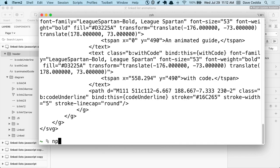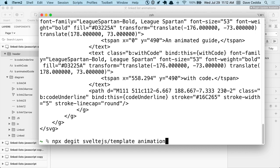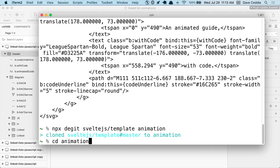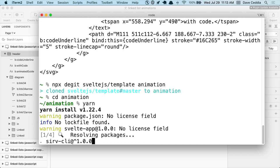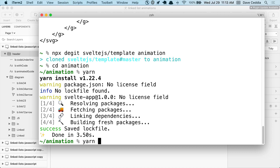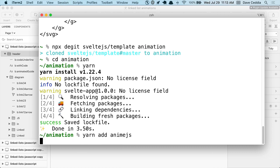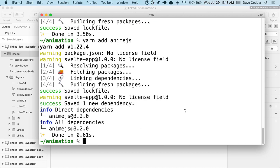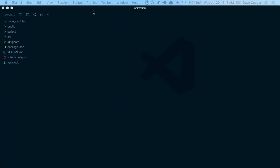I'm going to run npx degit from sveltejs/template. I'm going to make a new animation project, go into animation, and run yarn to install everything. I also need to yarn add anime.js, which is going to do the actual animations. Svelte has some built-in animations too, but I was trying to do a little more complicated things than I think Svelte animations were doing, and I wanted to play around with anime.js too. So that's why I ended up using that.